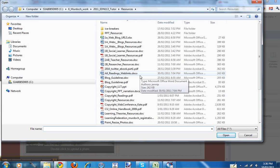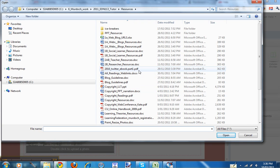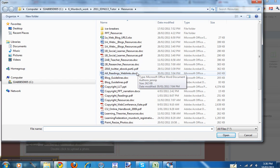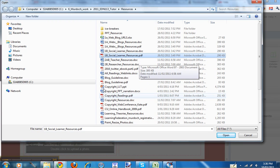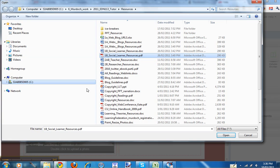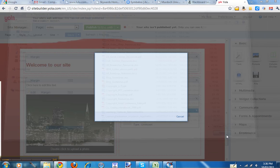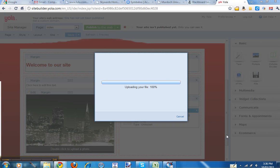Look on your computer for where the file is that you've stored. I'm just going to use the Social Learner Resources PDF. But you need to navigate and find the one you want on your computer. Then click on Open.